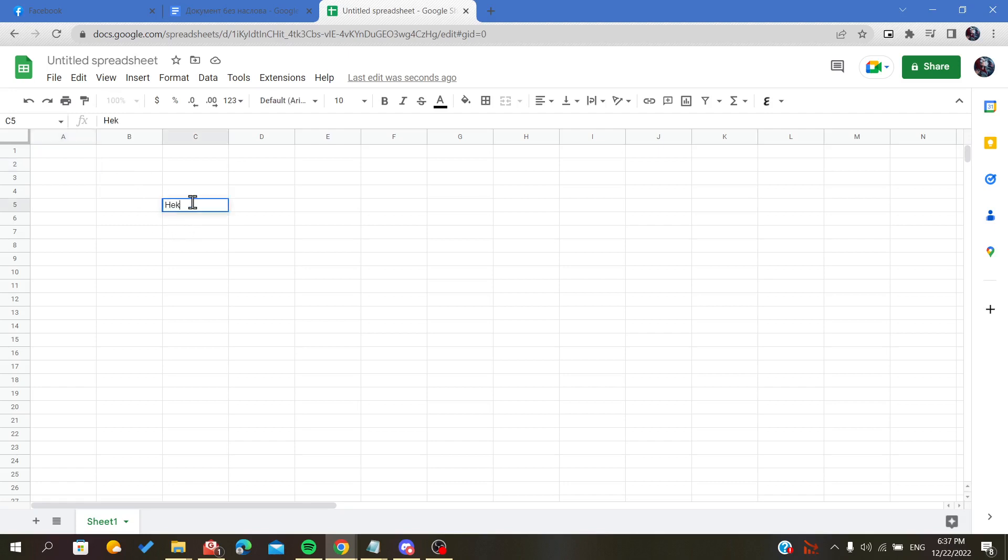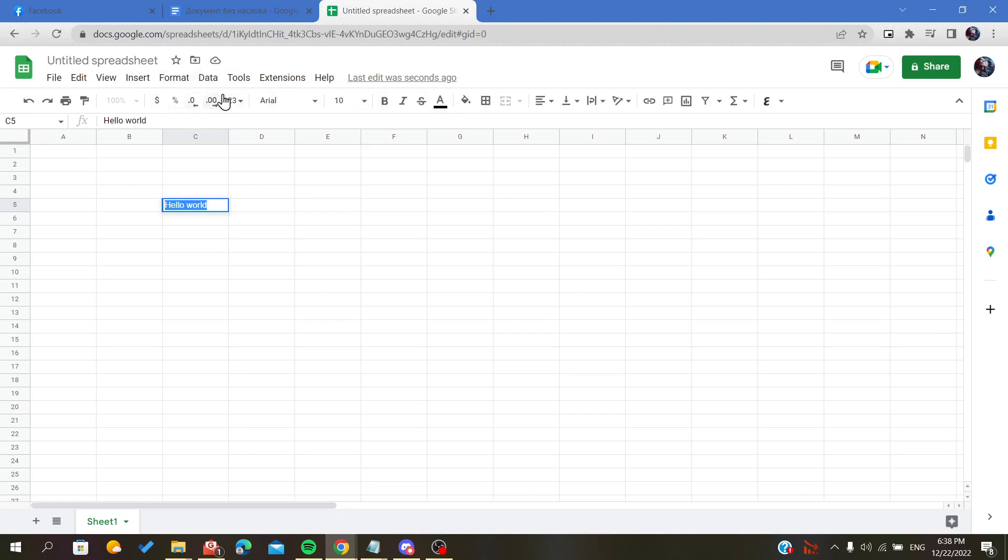...write something random. The second step is to go to this ribbon here, or this menu, where we will find everything concerning the fonts, the type of cell or data, alignments, etc.